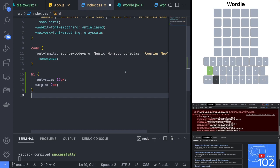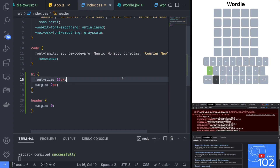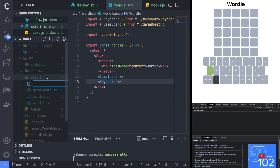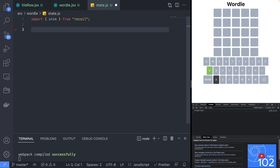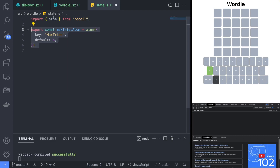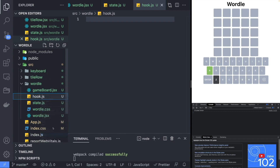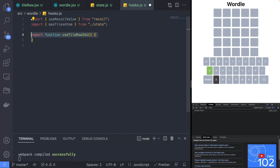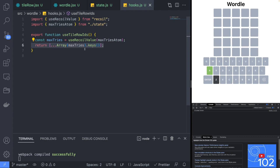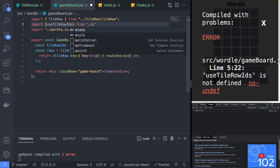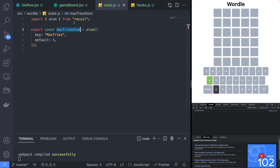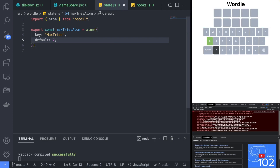Since the default styling for the h1 tag is too big, open the index.css file and modify the default style into something a little smaller. Now we are ready to move on to the state. Create a new file named state.js and create a new atom named maxTries that will control the number of attempts the player has to guess the word. Create a hooks.js file and implement the useTileRowIDs hook that will return a list of tile IDs we can reuse in the gameboard component. In the gameboard component, replace the tileRowIDs array with the return value of your useTileRowIDs hook. Changing the default value of the maxTries atom will now change how many tries you have to guess the word.